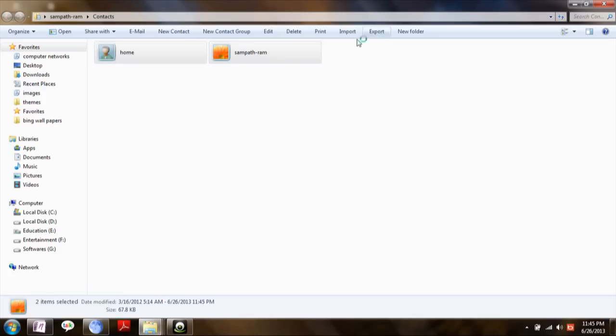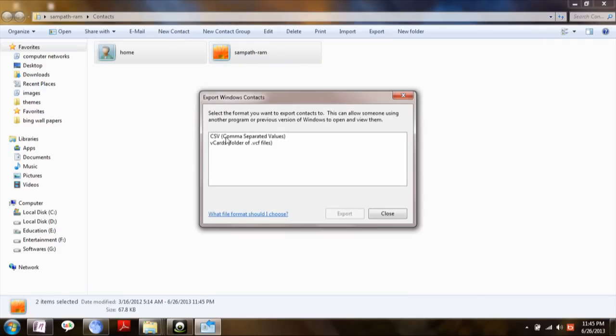Then click on export. Here you can choose vCard.